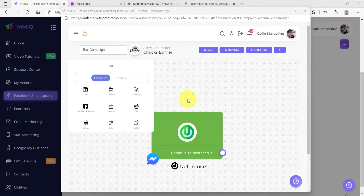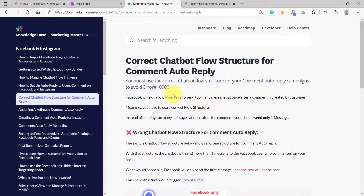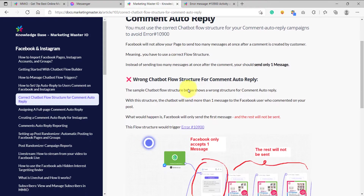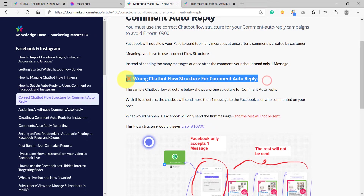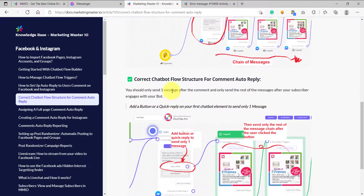Please note that when we are assigning a flow for our auto-comment reply campaign, we must follow a certain pattern. There must be a specific structure in order for our flow to be attached to our auto-comment reply. We can read the pattern on Marketing Master IO documentation, which shows us the correct chatbot flow structure for comment auto-reply.